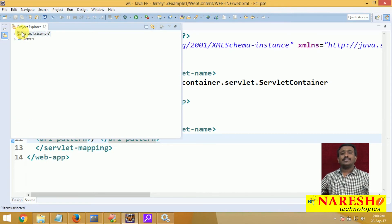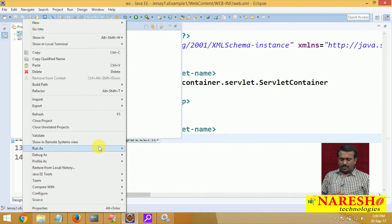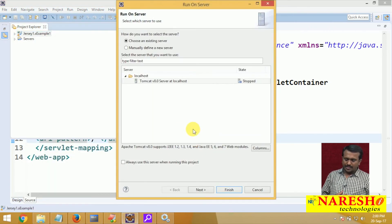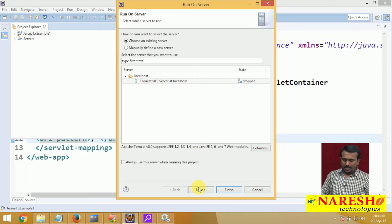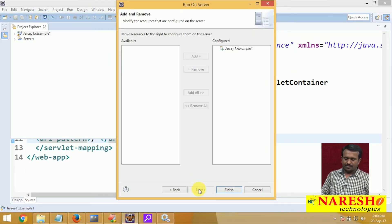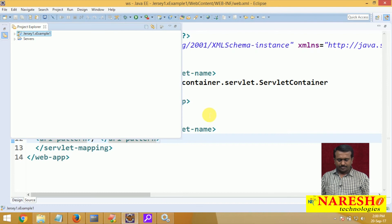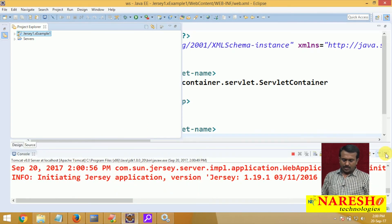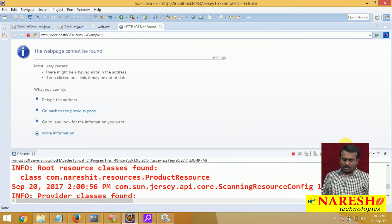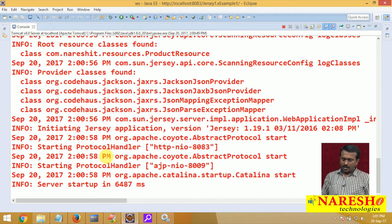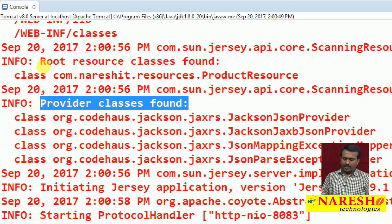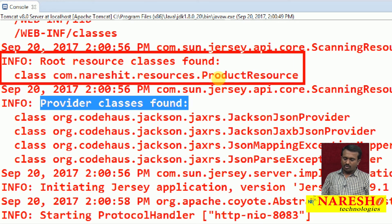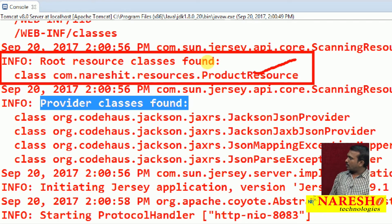Now deploy this project into the server. I am using Tomcat server — deploying on Tomcat 8. The server started and the root resource classes are also found. It clearly shows the information: root resource class found — which is the ProductResource.